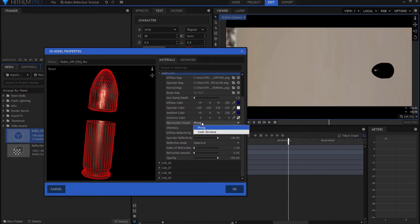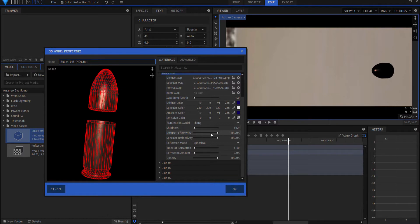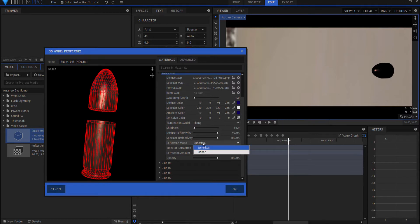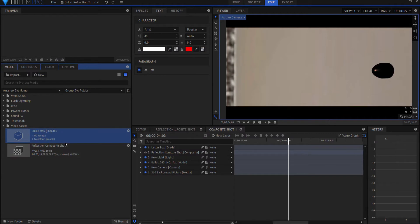It just seemed to work better. I adjusted the diffuse reflectivities and the specular reflectivities as needed. I kept it at spherical because it is a bullet, right?